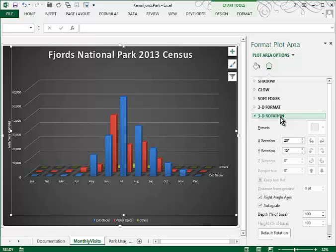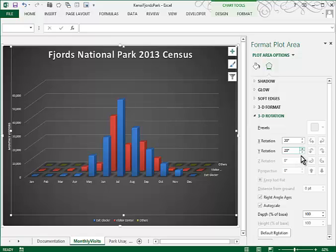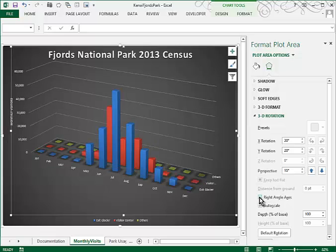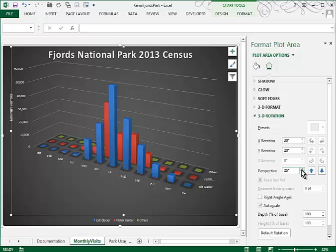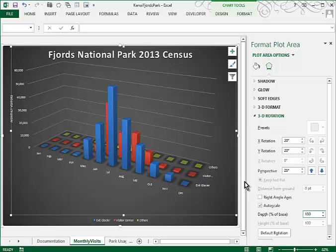We're asked to change the X axis rotation to 30 degrees. So we'll spin that up. And the Y axis rotation to 20. We're also asked to change the perspective to 25 degrees. Now you can see that it's grayed out. The reason that it's grayed out is the right angle axis is set here. So if I turn that off, then I can modify it and take it to 25 degrees. They want us to have a depth, the percent of base, at 130. And so this is what the 3D rotation will look like on your chart.